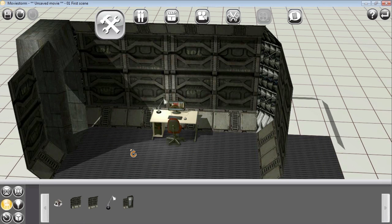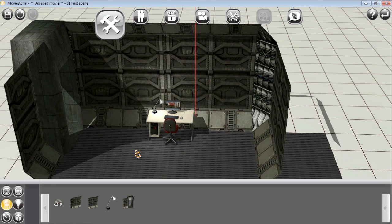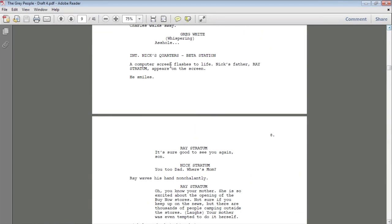Now that I got the set built with all the walls there, let's go back to the script and make sure we got everything in there. We have a computer screen, so we got the desk with the computer screen, and then we have Nick's father who's going to appear on the screen, but that's going to be done later in effects. So we need to go in there and actually change the screen color so that when we go back and place that actor's face on the screen, it can be easily done in post-production.